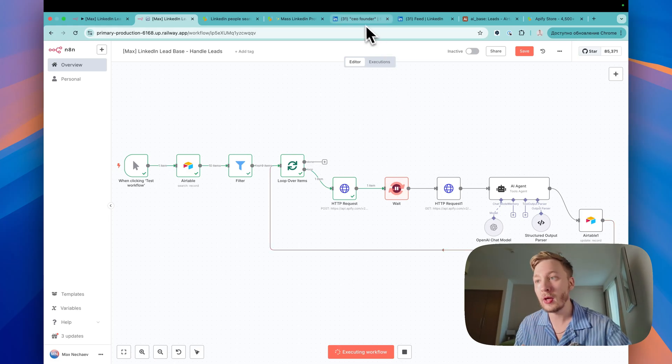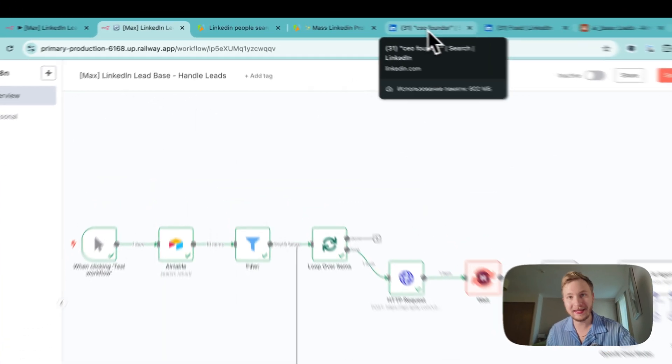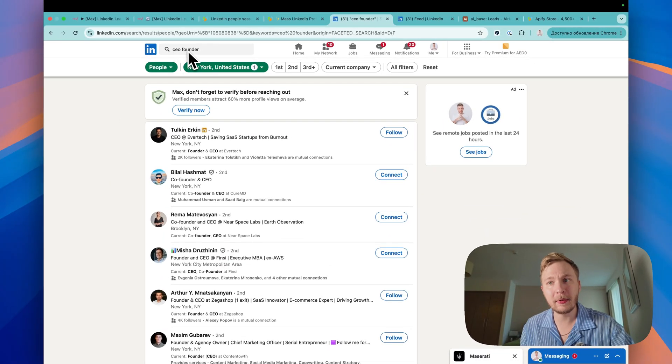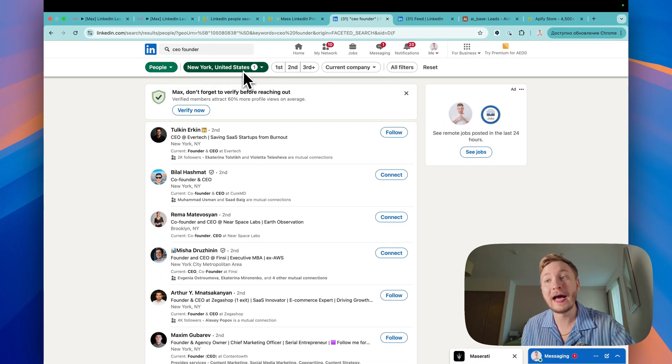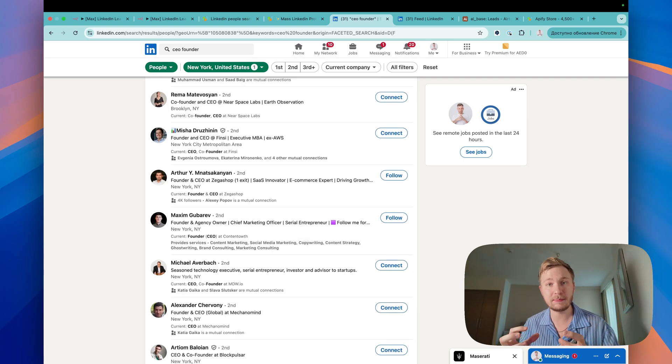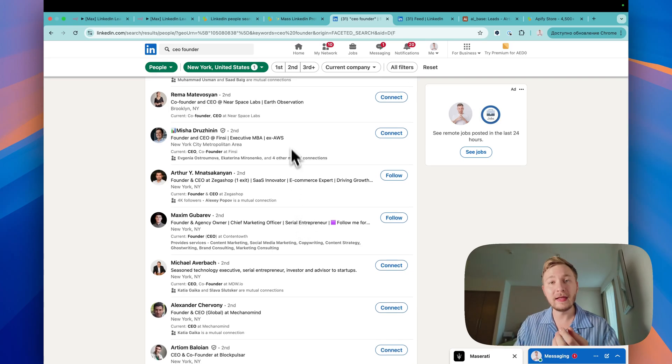Just imagine we open LinkedIn, make a request for example CEO, founder, people from United States and right now I'm going to take these guys, I'm going to scrape this page, scrape this search.